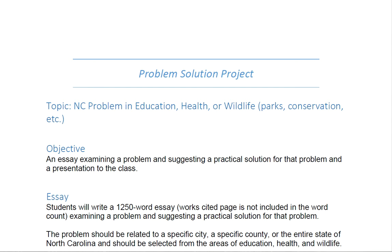I'm going to walk you through your problem solution project. The first thing you'll notice is that your topic will be a North Carolina problem. This could be the whole state of North Carolina, a particular county, a particular city, something at Central Piedmont, or another specific work or school location. It just needs to be something that affects us locally.